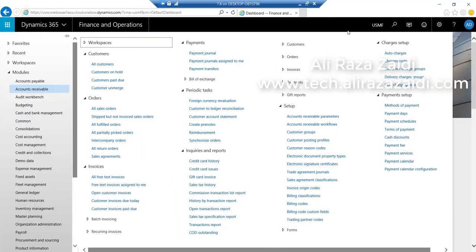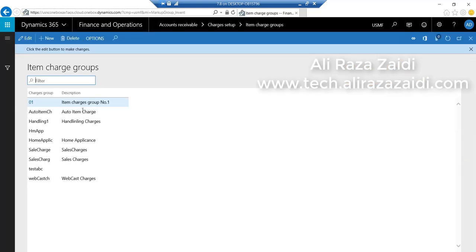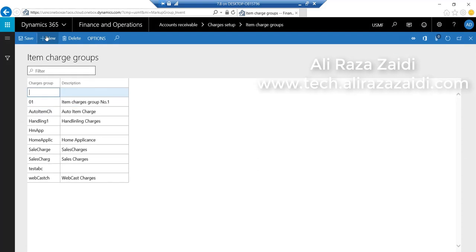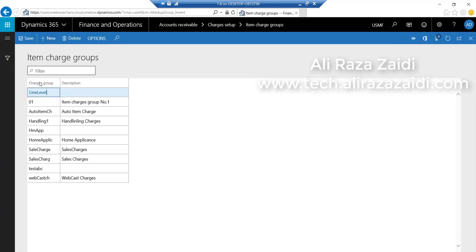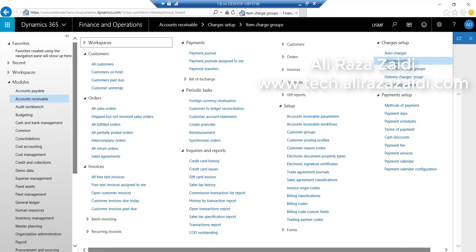I create a line-level charges group. And now I'll go and create our charge code.